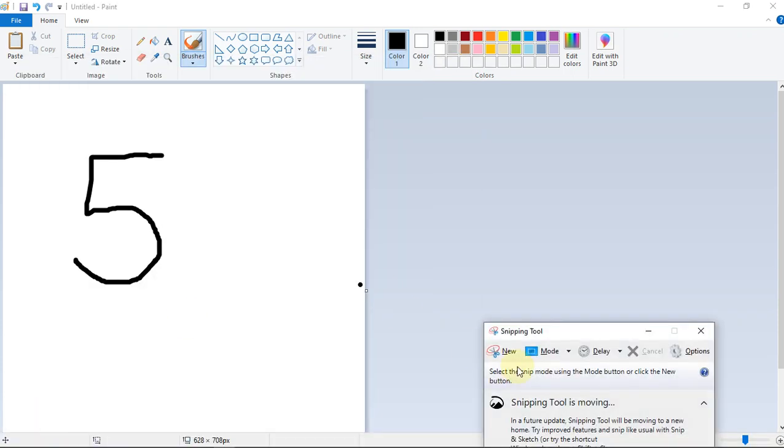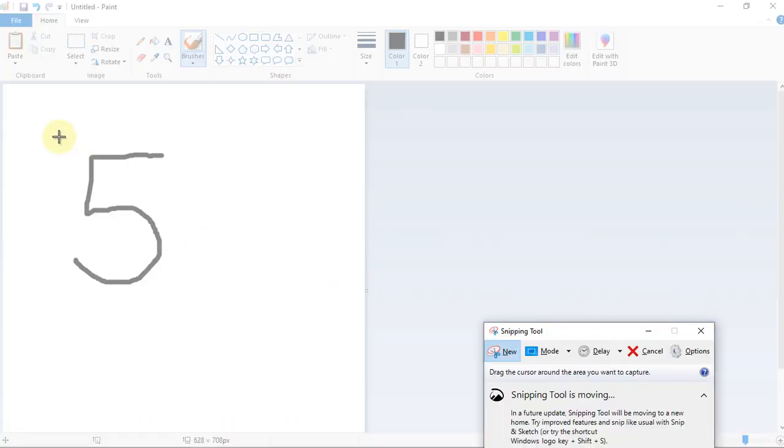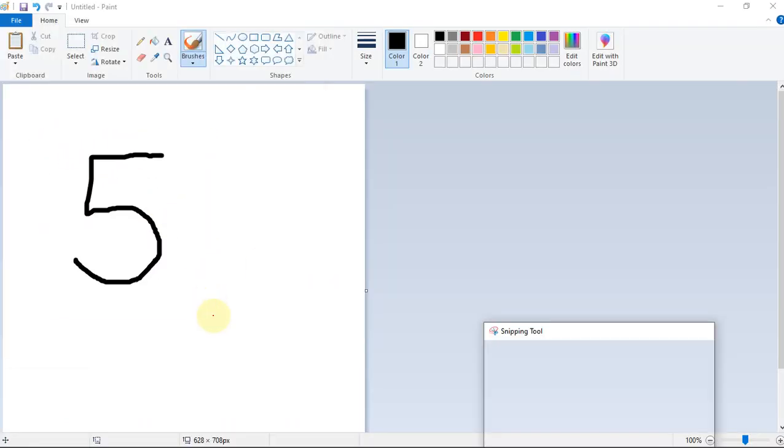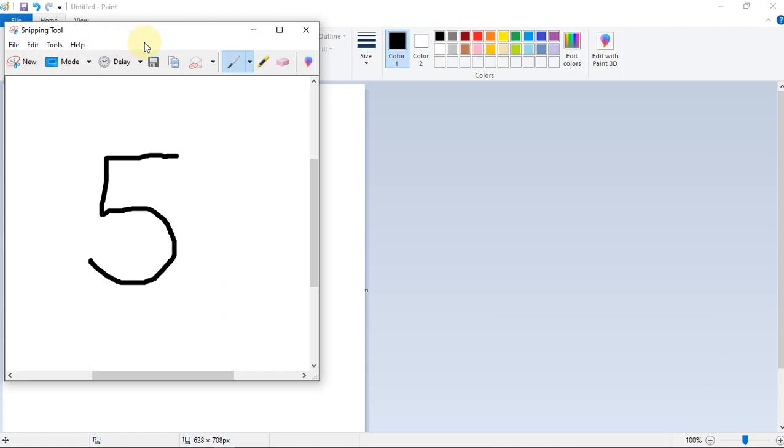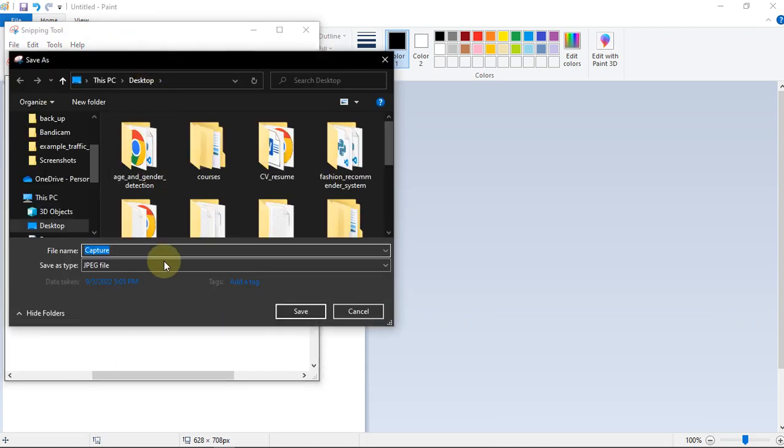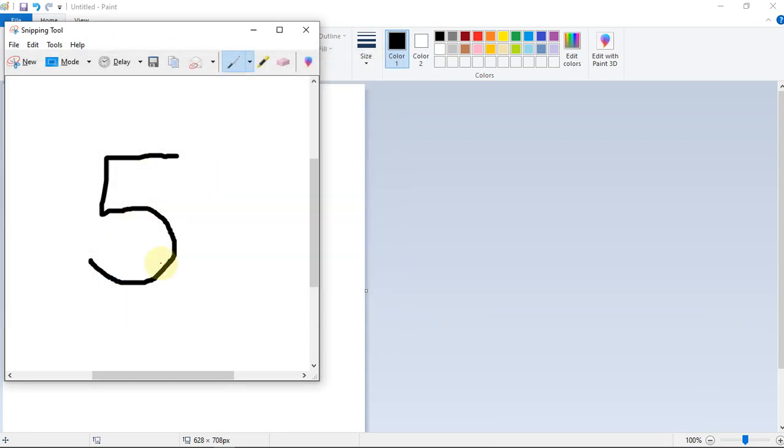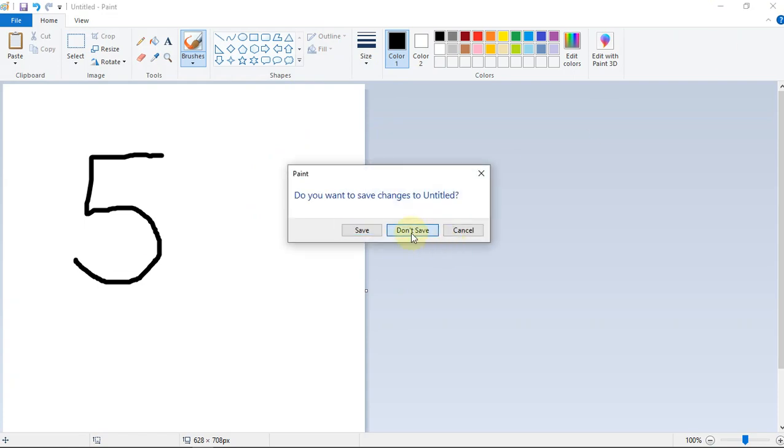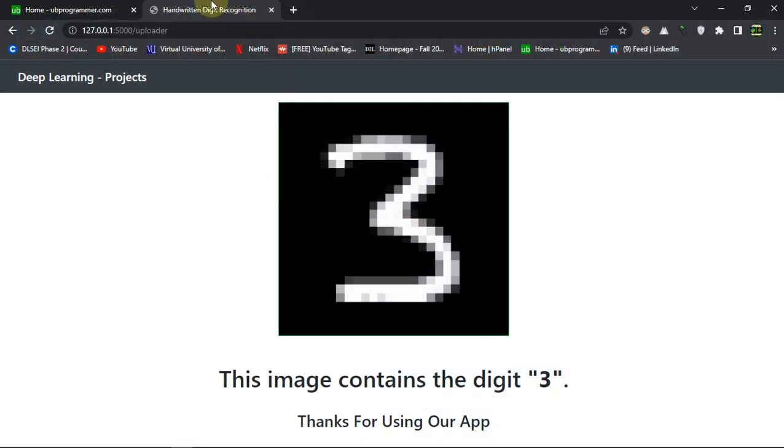Let's see if we feed it to our model if it will give us correct result or not. So if we save as an image input to our model on the desktop and close it.